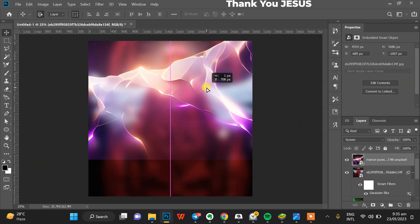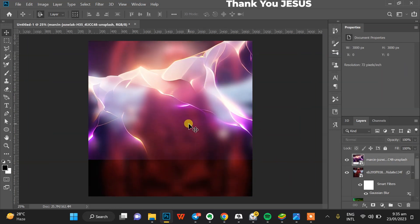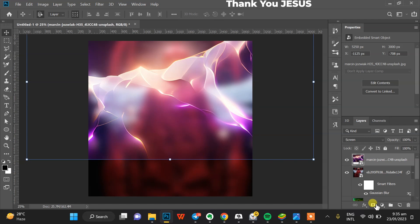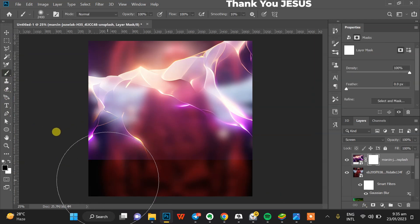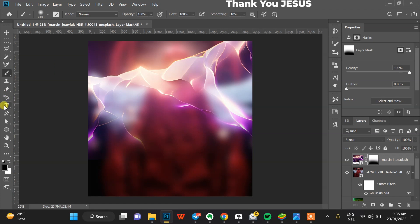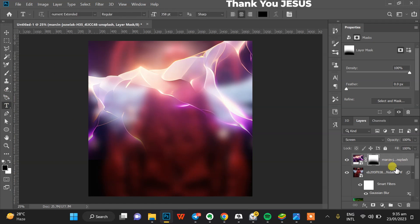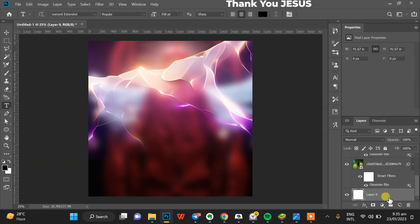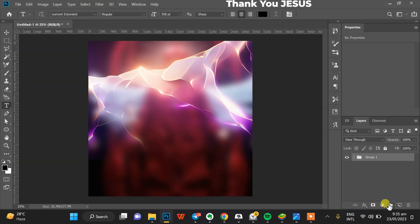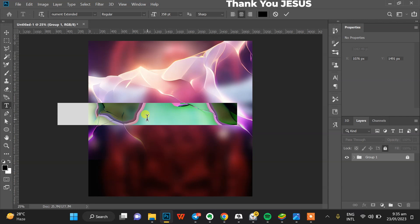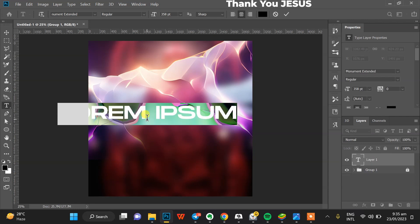I added a clip mask and used a brush to fade it a little bit — it's a custom brush. Then I grouped my background layers into one group.